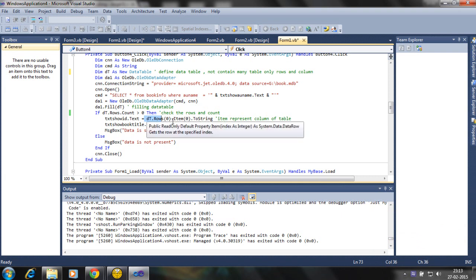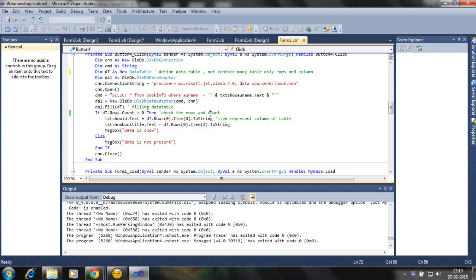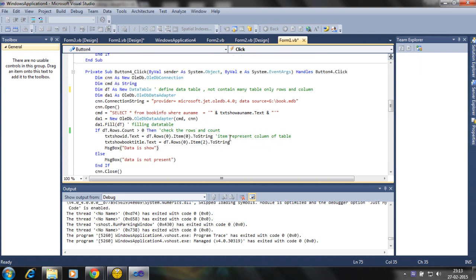Because data table contains only one row and columns. So row 0 and item 0 and converting a string and simply show the data.